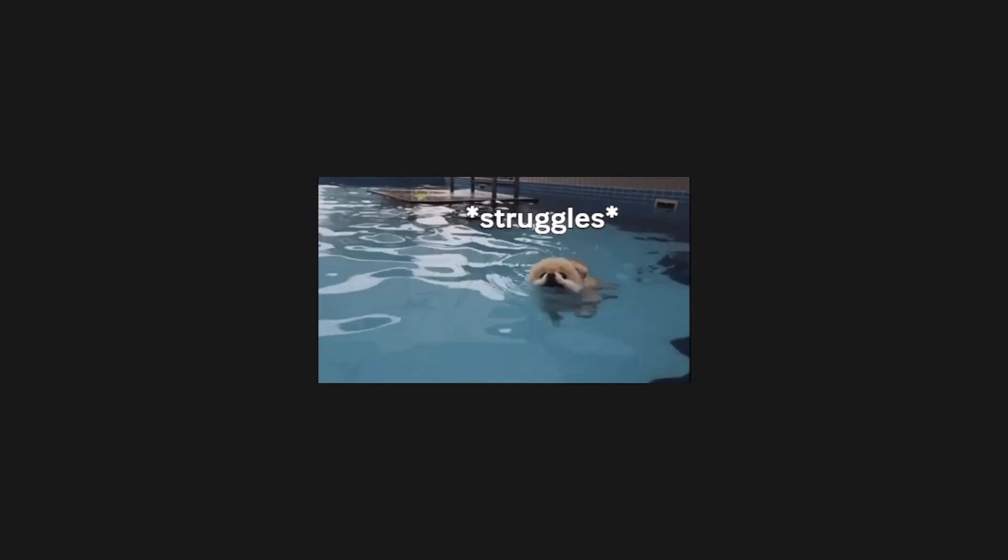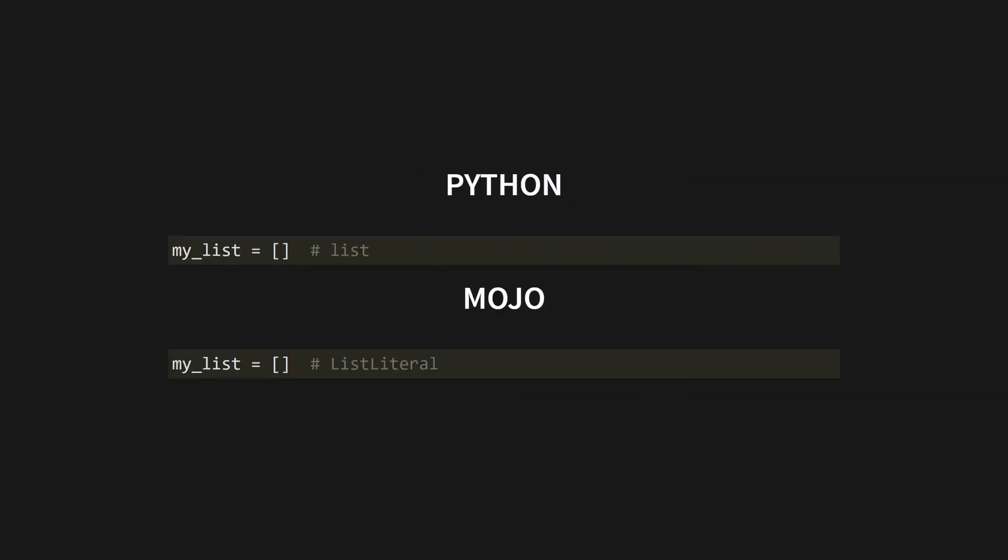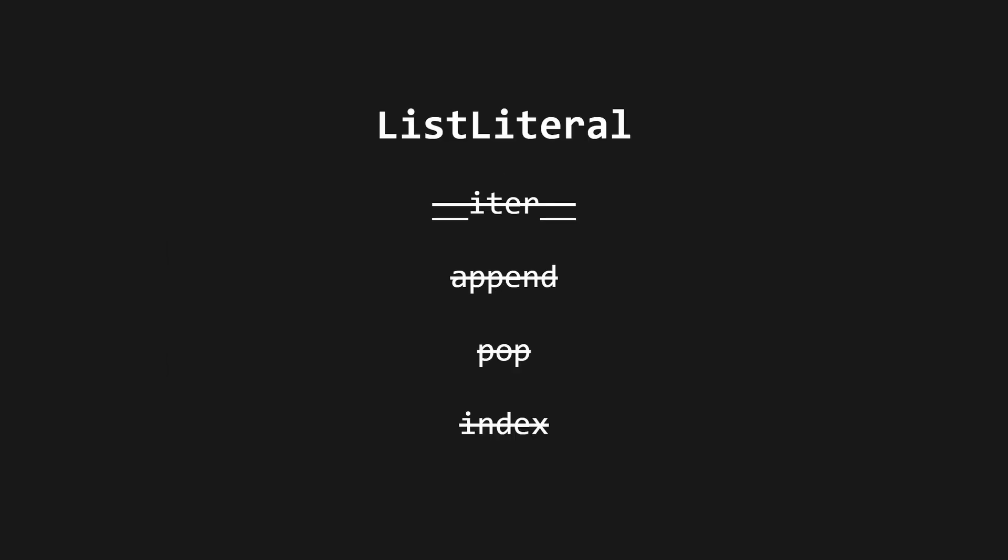However, in Mojo, this was more of a struggle to implement. You see, a list literal in Mojo doesn't create an instance of a list. It creates an instance of Mojo's built-in list literal class. Unlike Python lists, list literals are immutable, so you can't append elements to them.